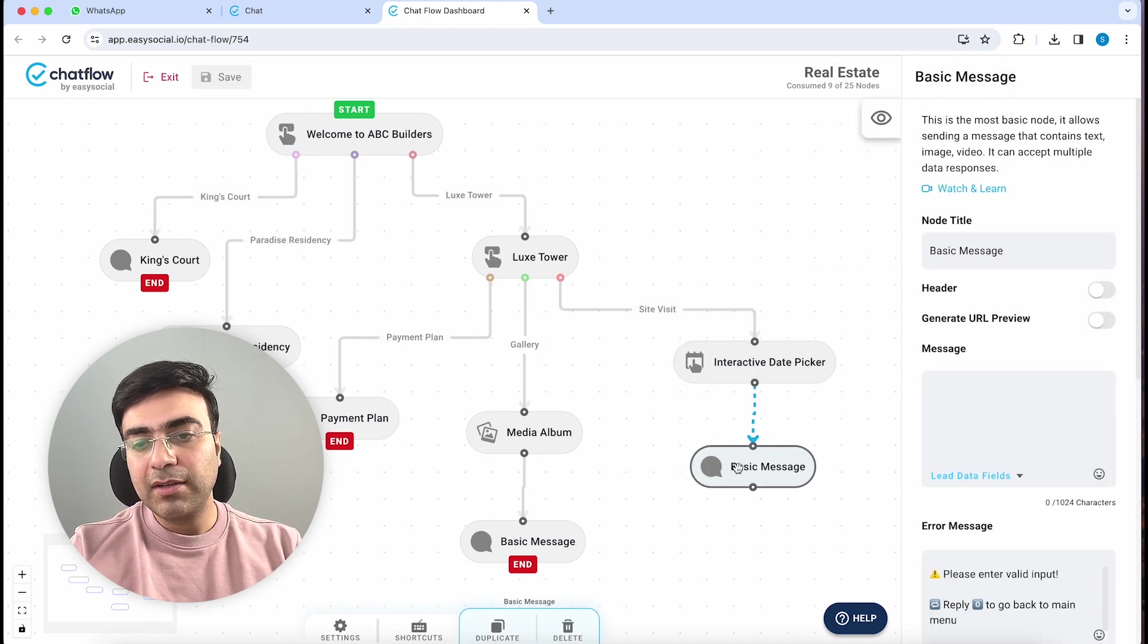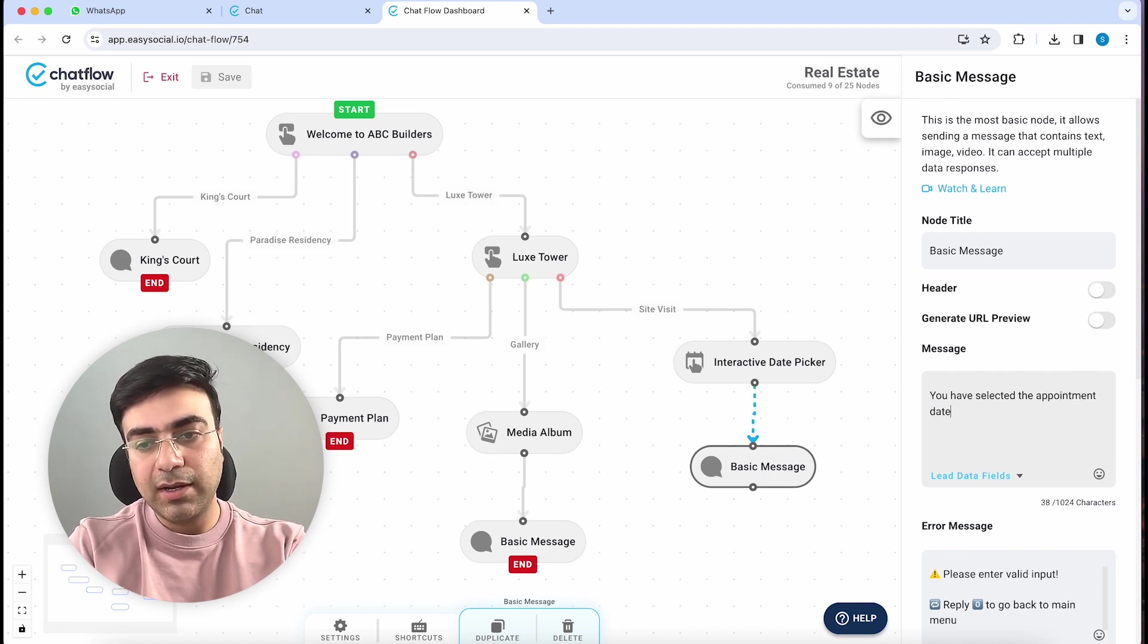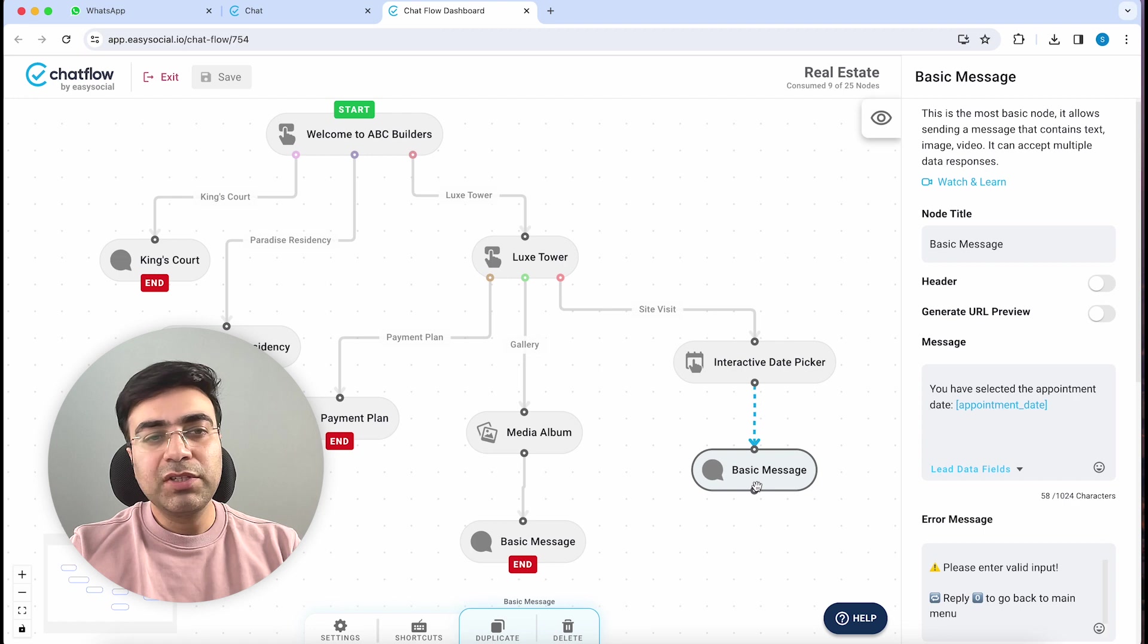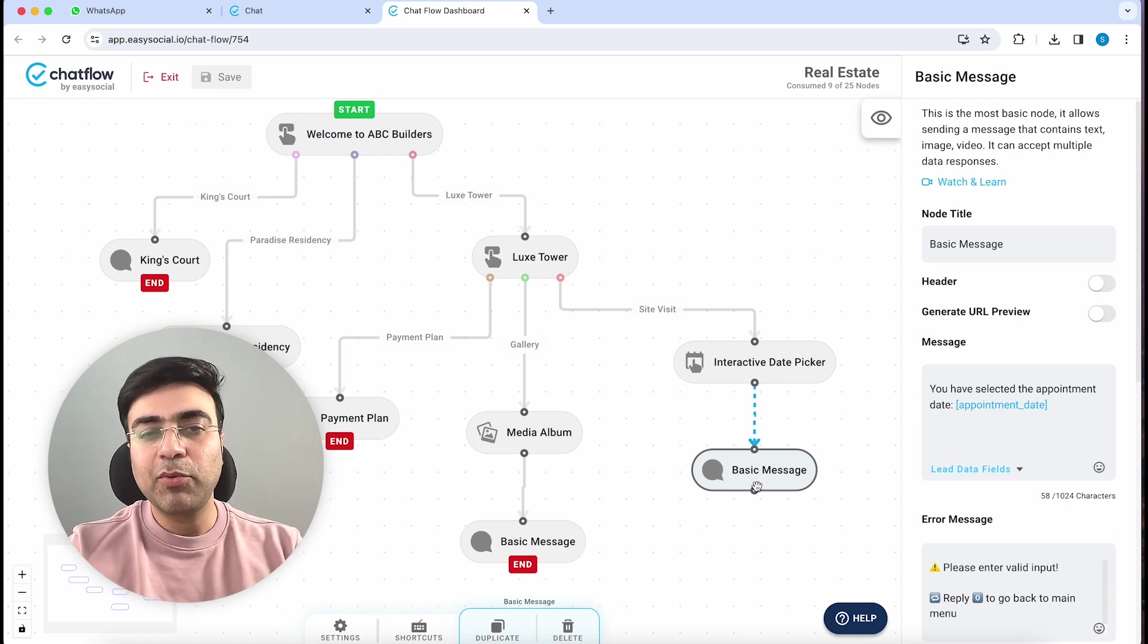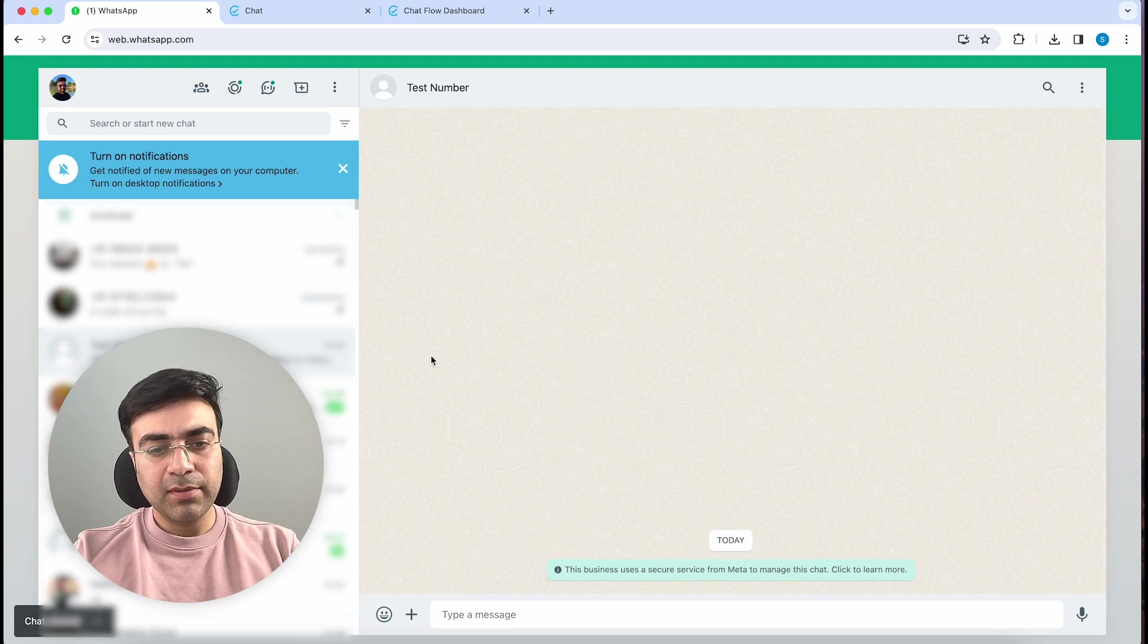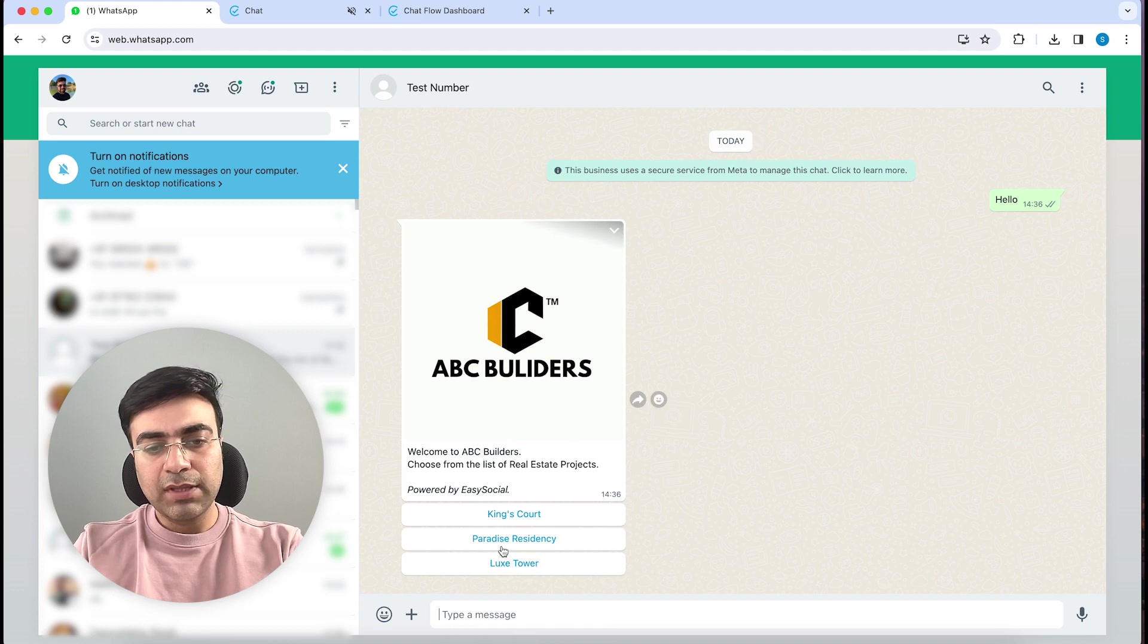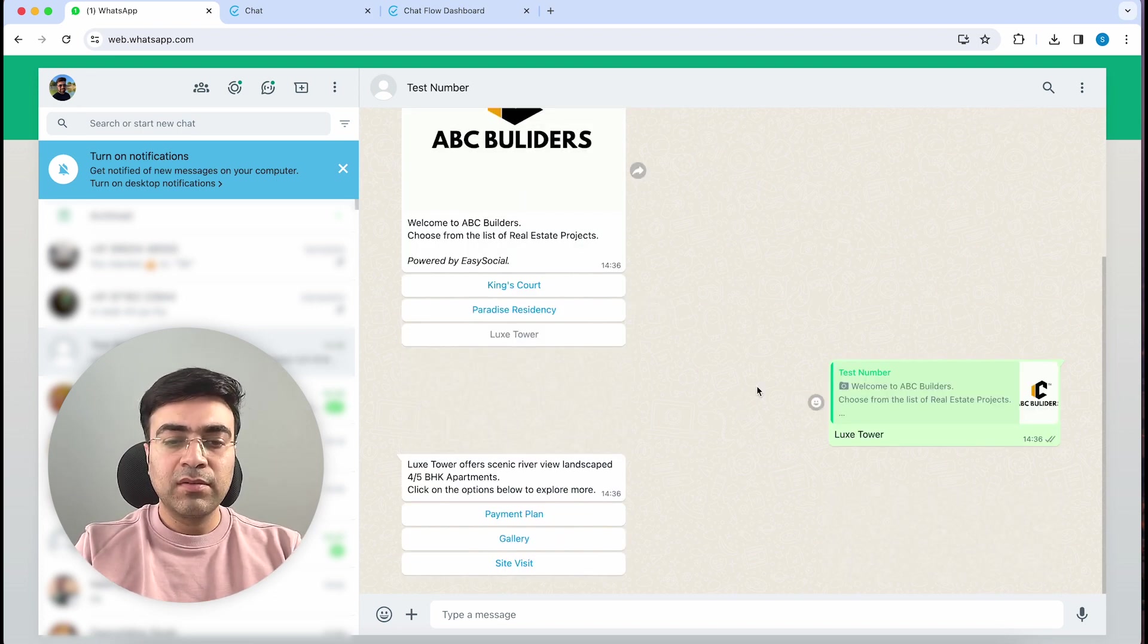Once I do that, I will attach another message right below it. Here I will say 'You have selected the appointment date' and I will print the appointment date. This basic message node is a temporary node - we just want to quickly test this on WhatsApp to see if the whole setup is working. I'll quickly mark this as an end node, save this, and now let's go to WhatsApp.